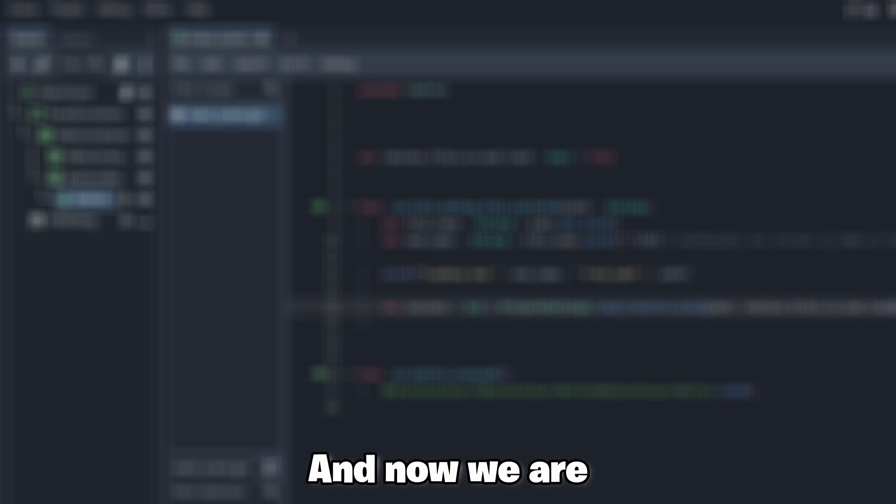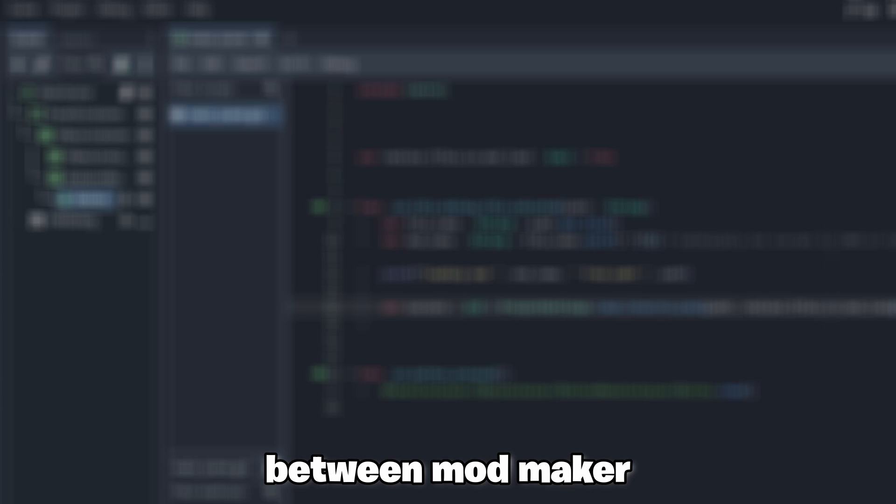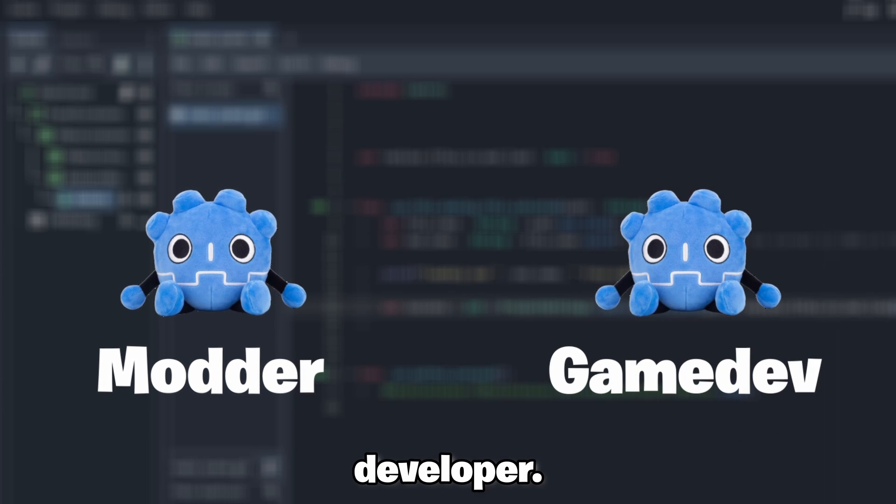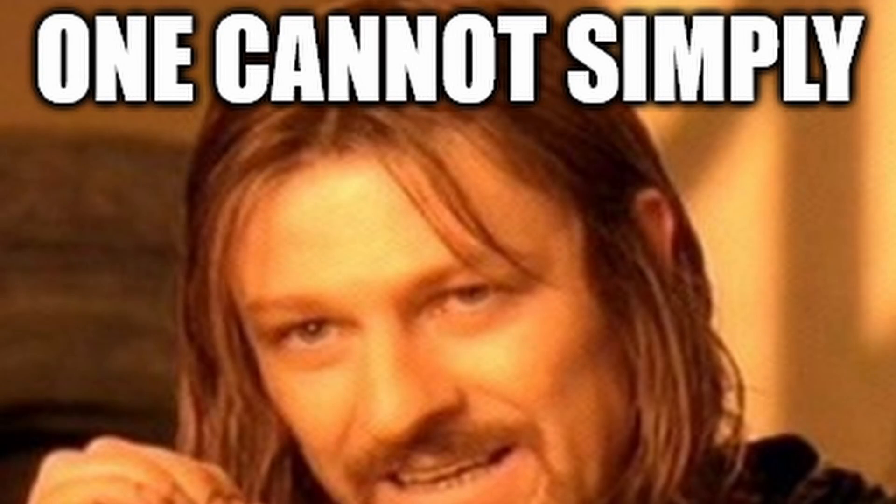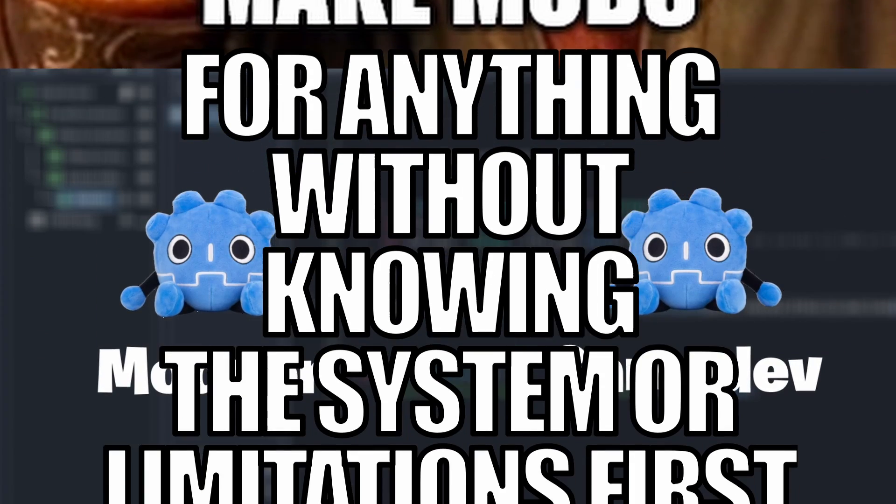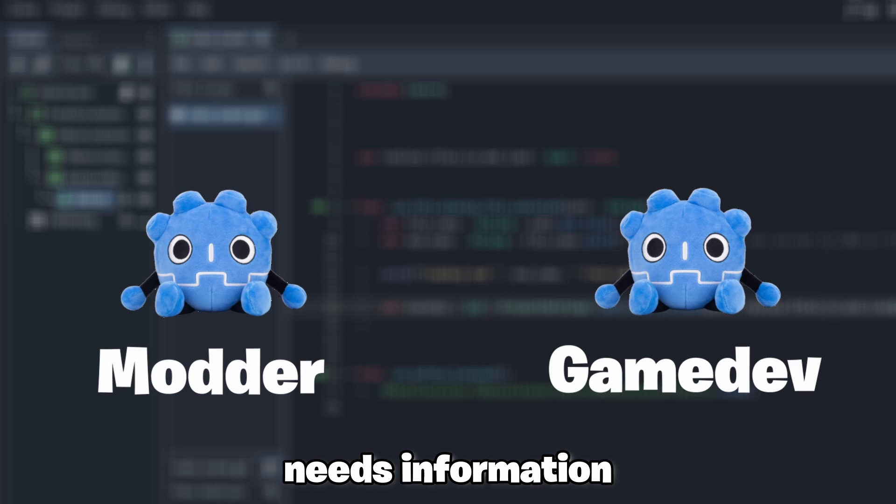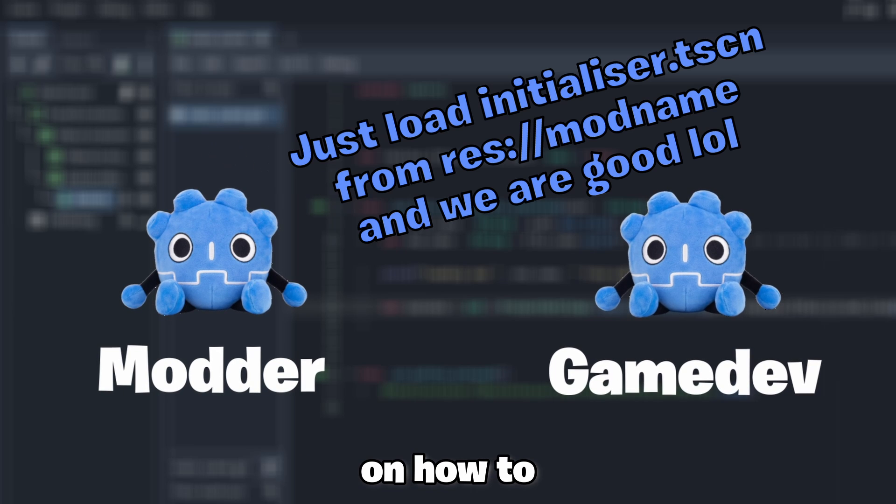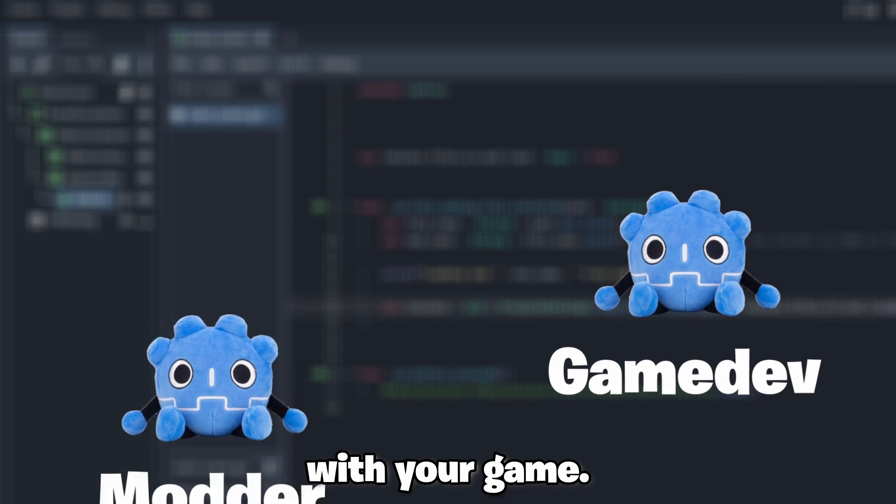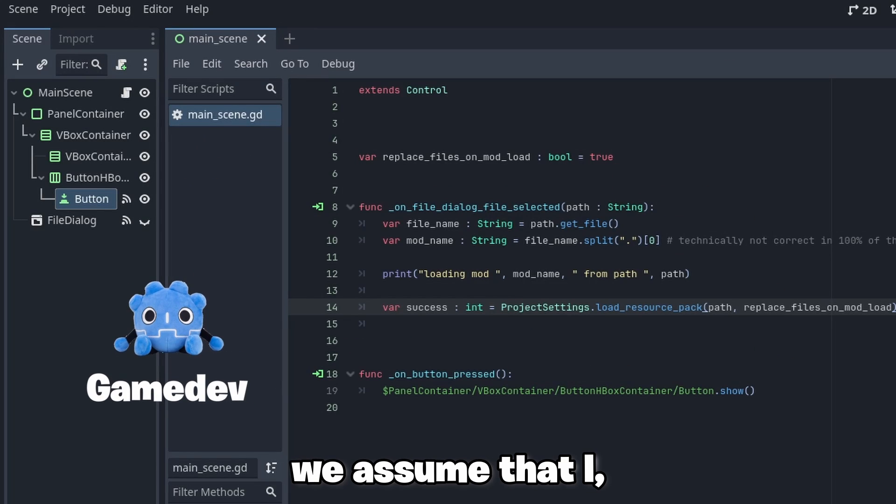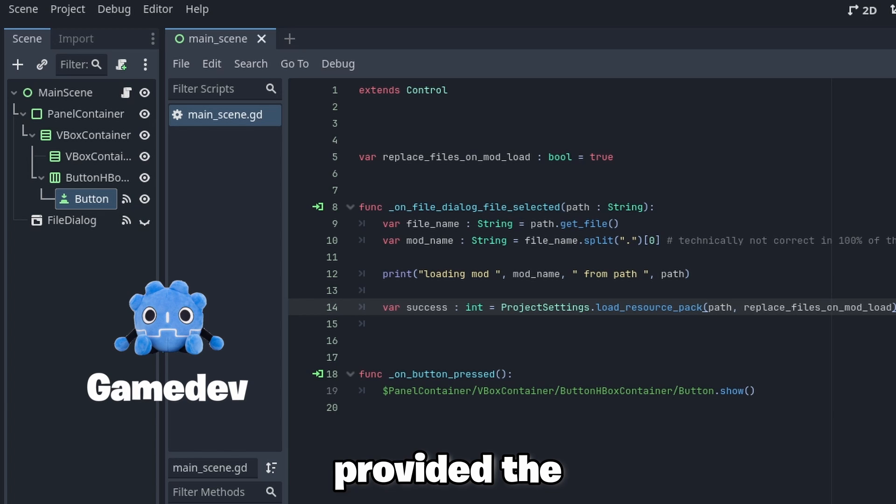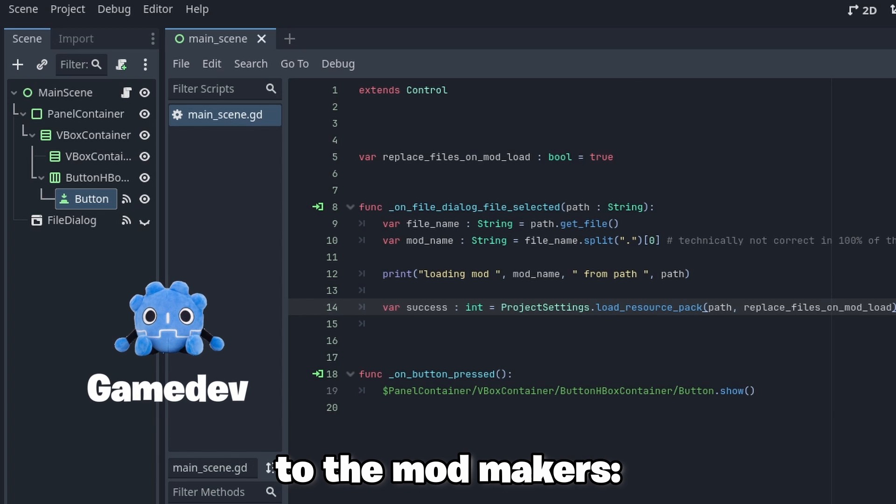And now we are already skipping one vital step, namely communication between mod maker and base game developer. You see, one cannot simply make a mod for anything without knowing the system or limitations first. Therefore the mod maker needs information on how to integrate mods with your game.